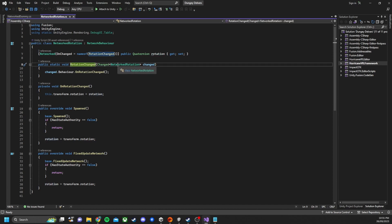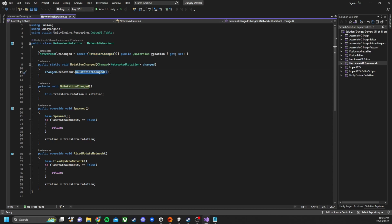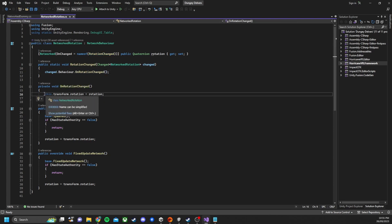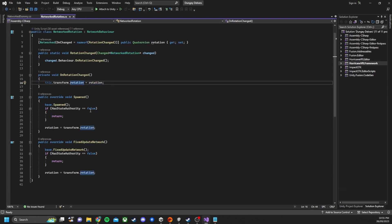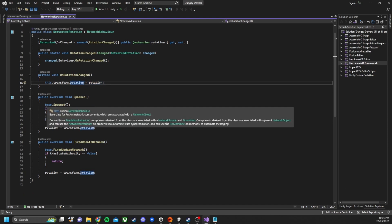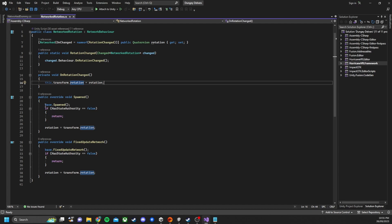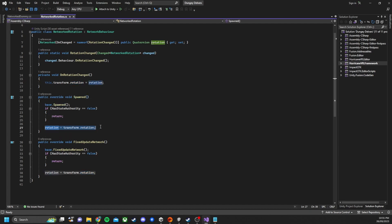And what this does is then go on and trigger the on rotation changed function. And this is the function that syncs the rotation across the network so they all match. So we have another function here where we've got spawned. So this is when the bone first instantiates or the script and we make it equal the default rotation of the player hand.